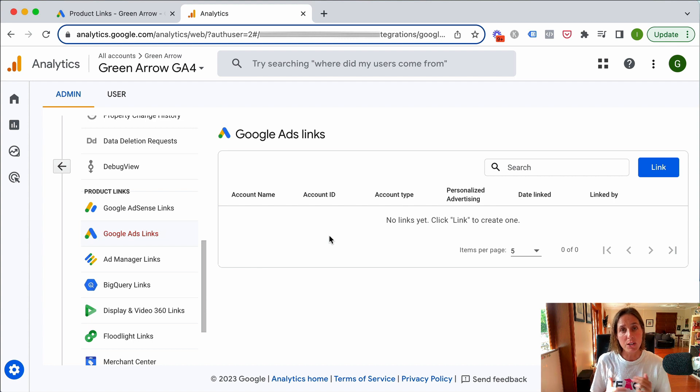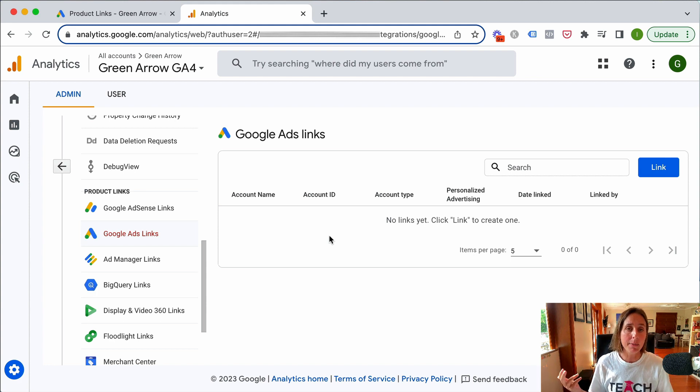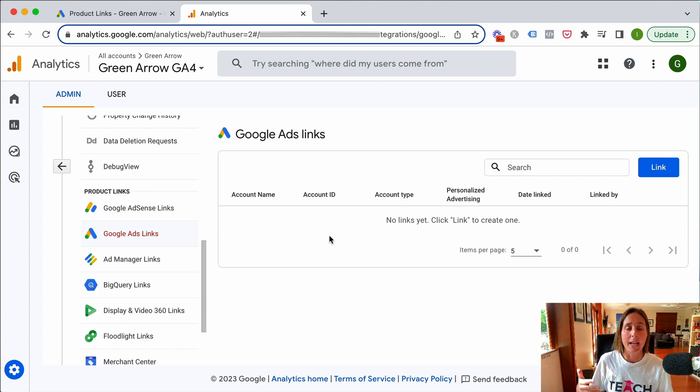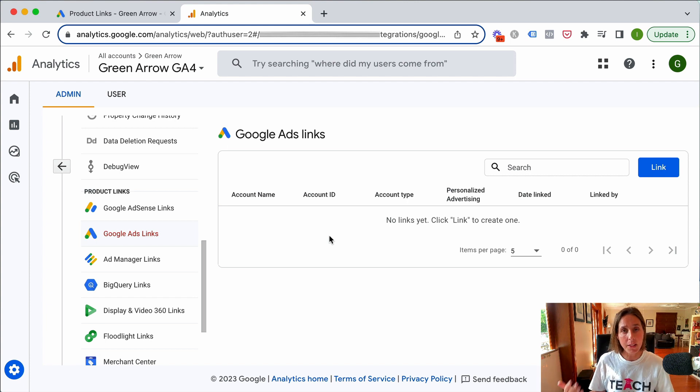If they don't match, I would pause this video real quick. Make sure you add the email address for your GA4 account as a user in the backend of your Google Ads account and then you'll be able to link them.